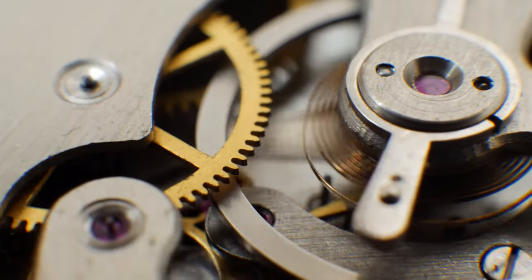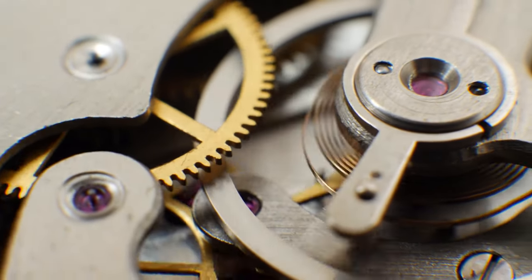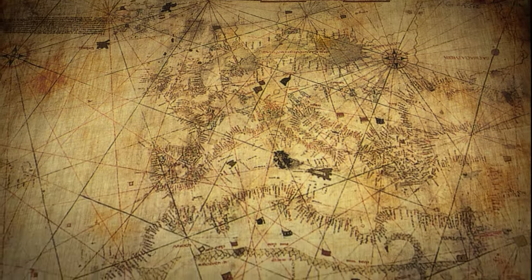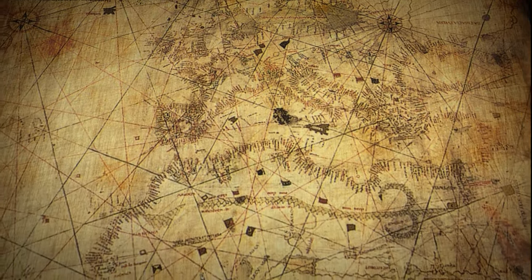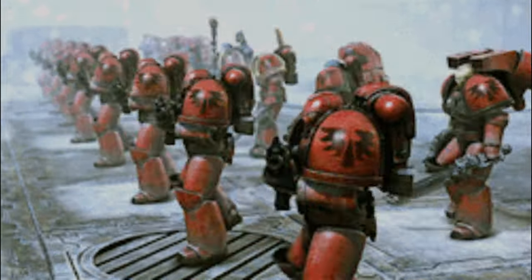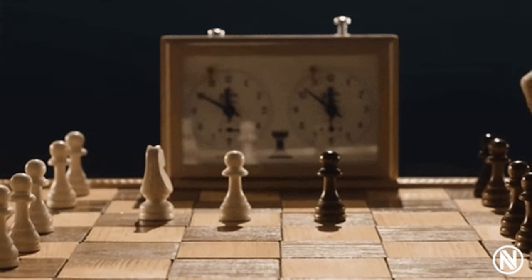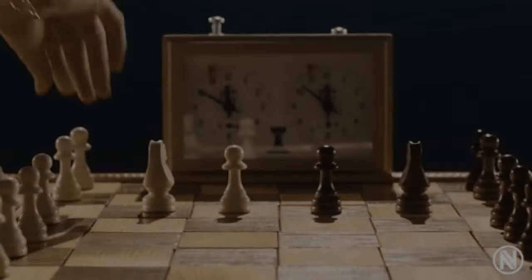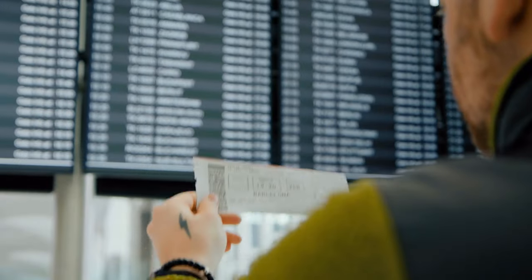Turn-based strategy games have several defining parts. These include a grid or map where the game takes place, units or characters that players control, and a system of turns where players take turns performing actions.